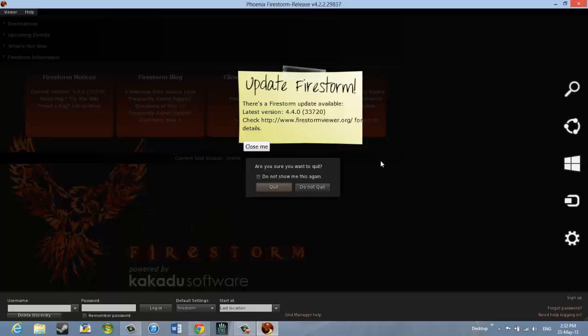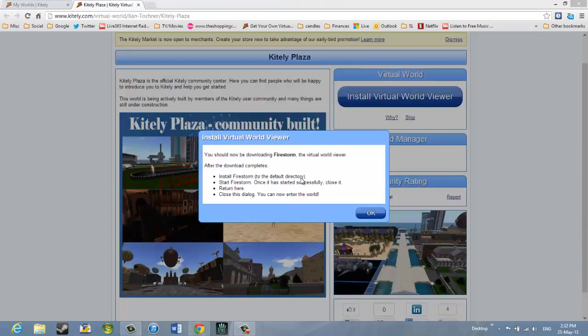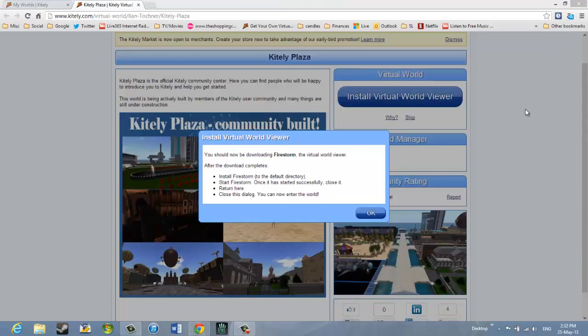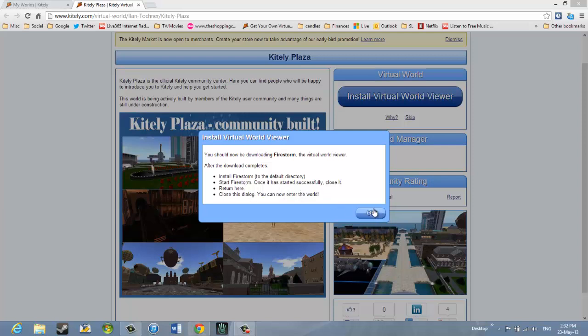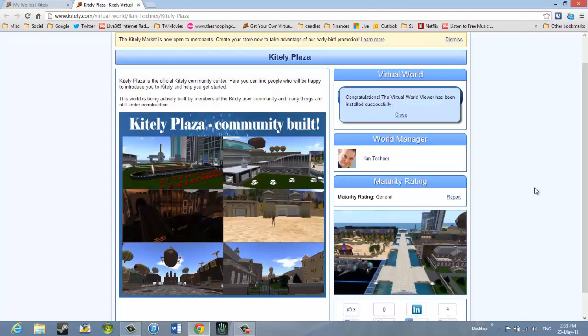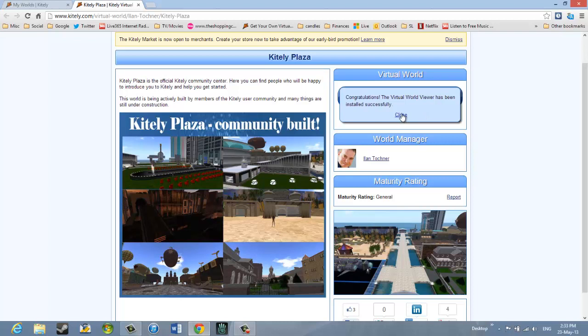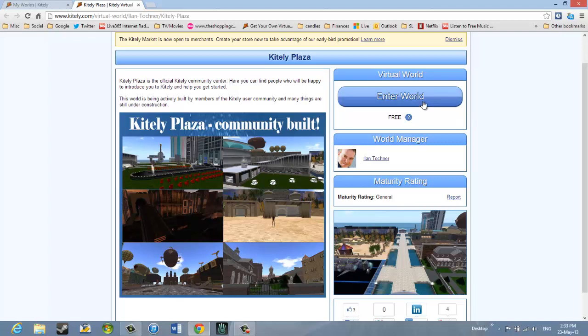I'll click the red X at the top. And it says, Am I sure that you want to quit? Yes. And then it says, Return here. Close this dialog. You can now enter the world. So I'll click OK. It says, Congratulations, the world viewer has been installed successfully. I'll close that. And now it says, I can enter the world.